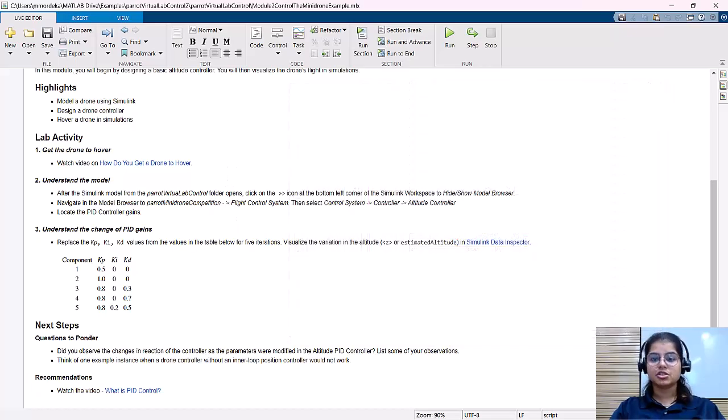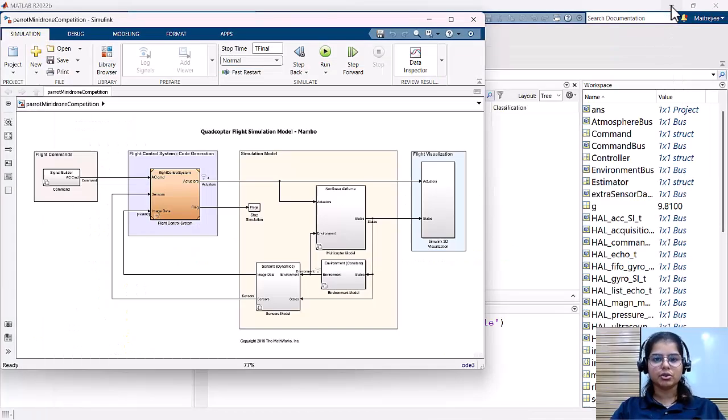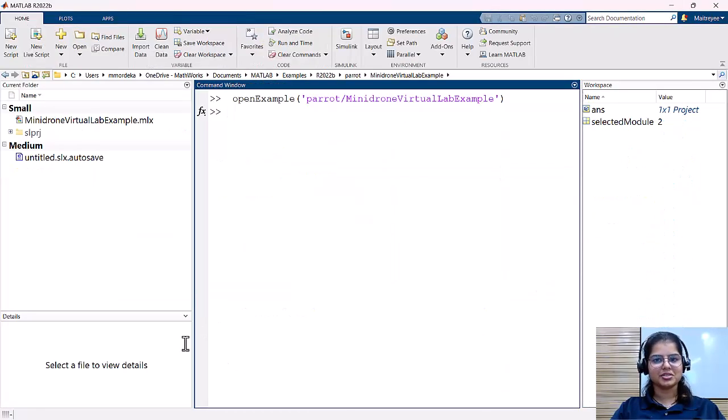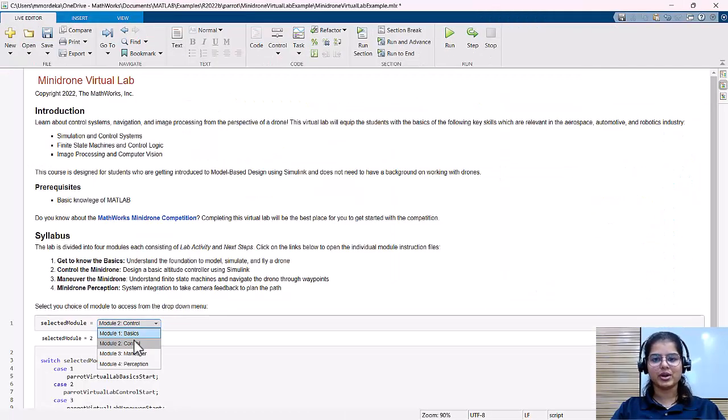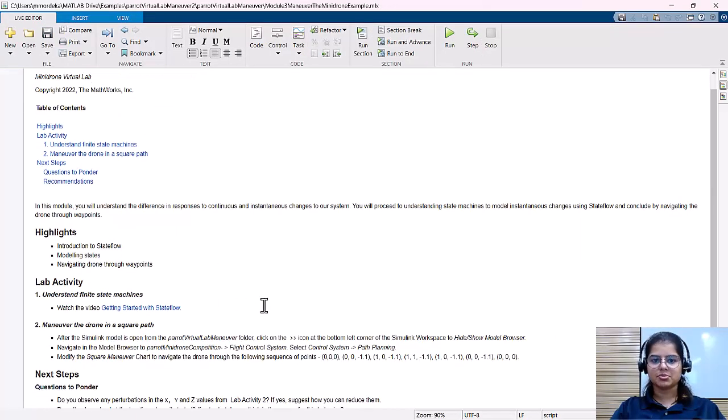This is followed upon by an open-ended question to think and reinforce the concepts. After hover, the next step for our system is to move around, maneuver, and this would be our next module.